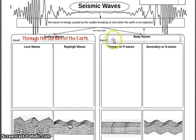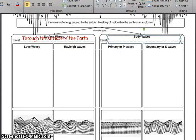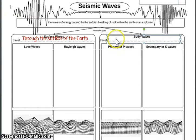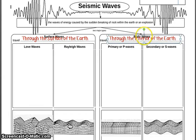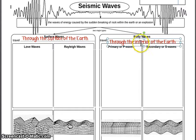Body waves, however, travel differently. They travel through the interior portion of our planet. You can think of it like traveling across the surface of a basketball for surface waves, and then through the interior of the basketball for body waves.